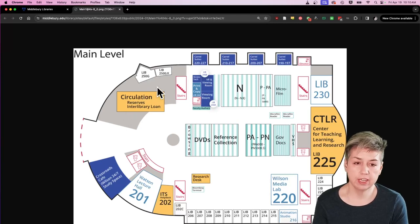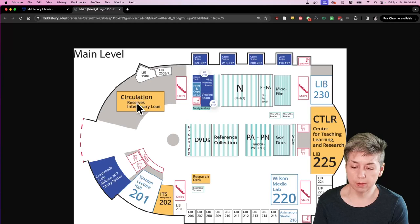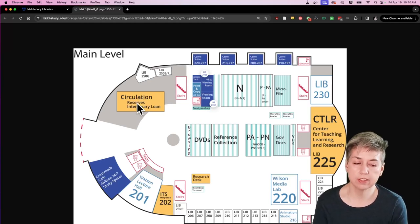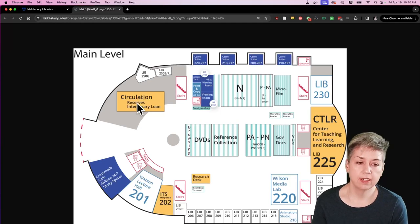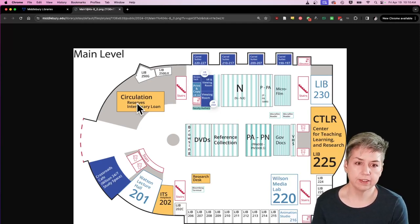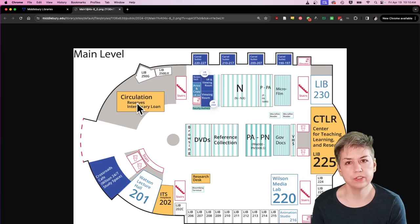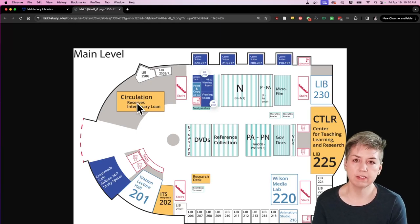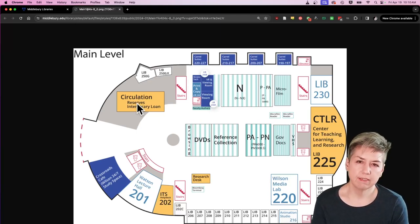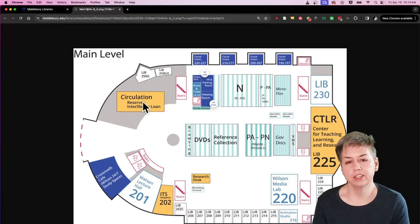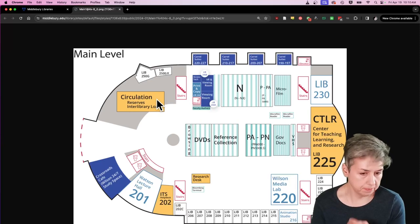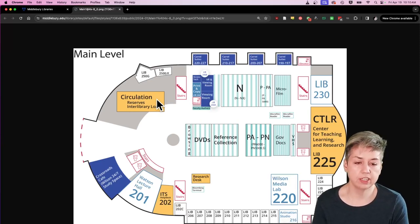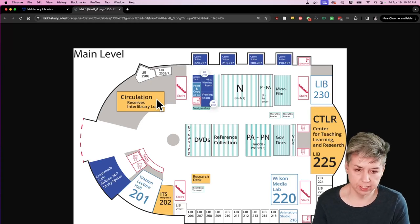When you first enter and get to the side of the desk and make a left, this whole space over here is the circulation desk. This is where you will come to check out books or to return books, to ask for equipment, to ask for audio CDs, reserves if they're used for language schools, and just to generally get help with using the library on that very basic level. There's always staff here anytime the library is open and they're always happy to help point you in the right direction.